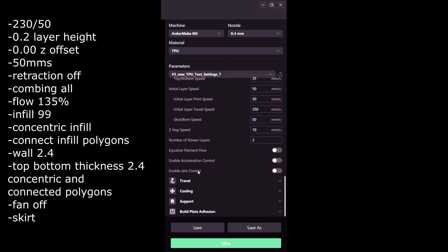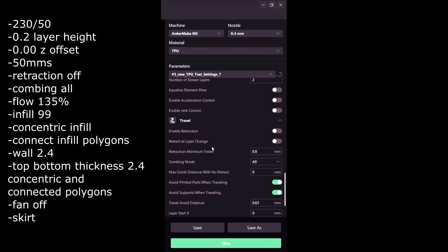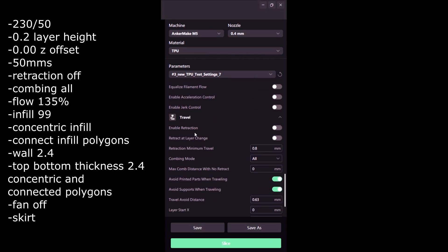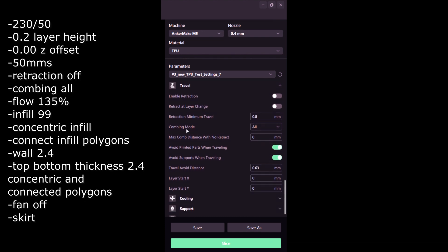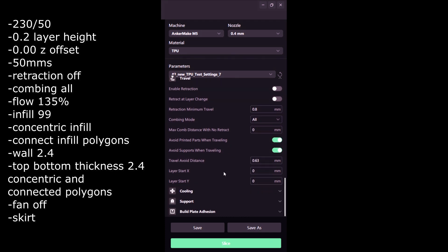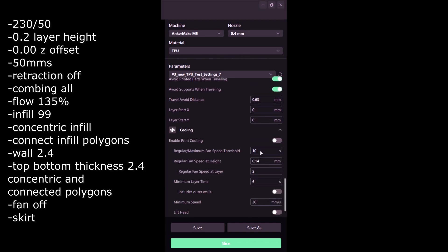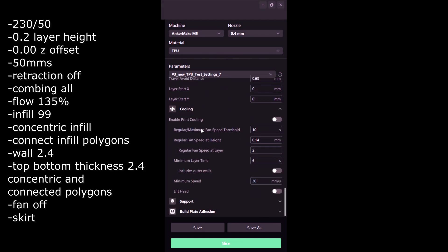Make sure acceleration and jerk is off. For travel, disable retraction - do not use retraction no matter what you do - and enable avoid printed parts when traveling, avoid supports when traveling. Make sure combing is set to all.